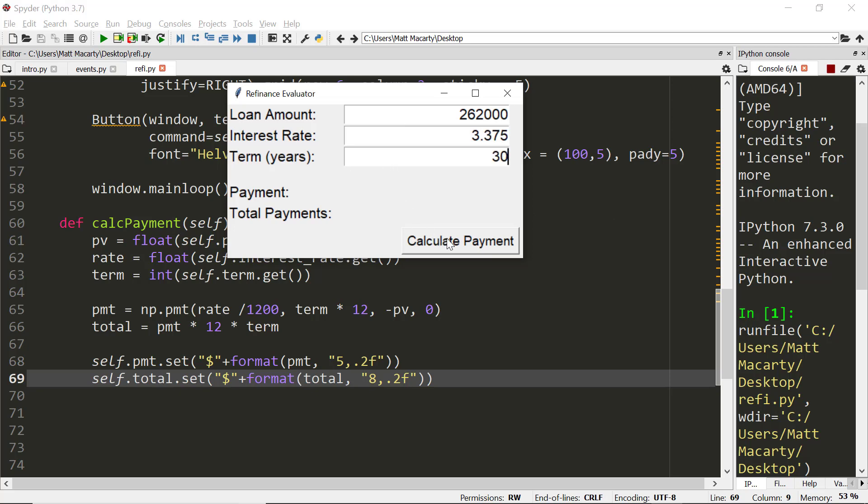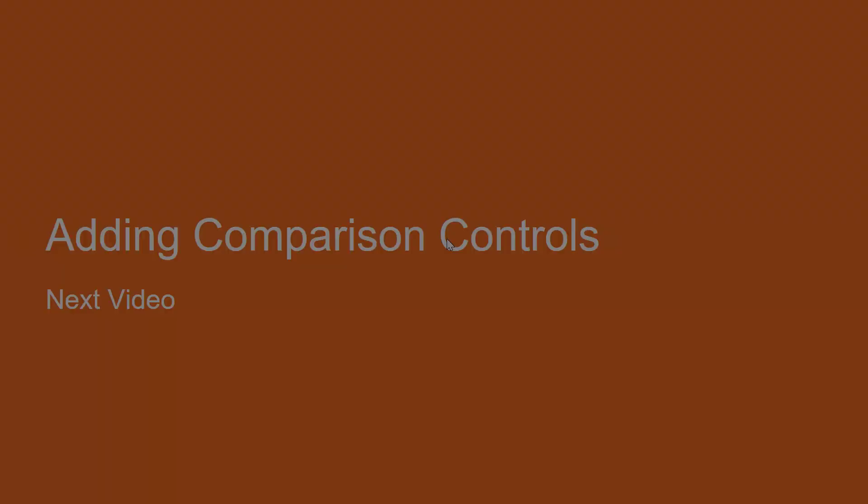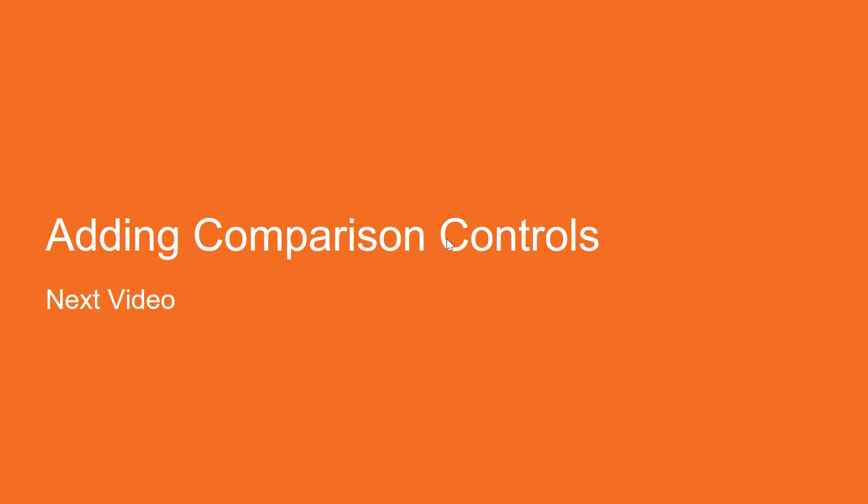And let's see if it works. And it looks like it works. So if we were to have a loan like this, it would cost us $1,158 and some change. And the total over 30 years for $416,985. So next up, we're going to start adding the controls so we can compare that refinance loan with the existing loan.